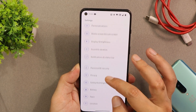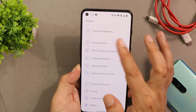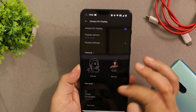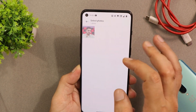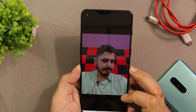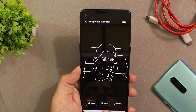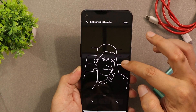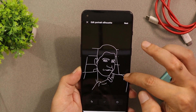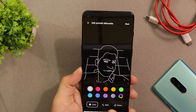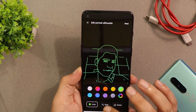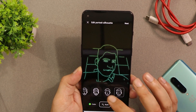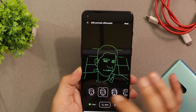OnePlus have updated the Canvas AOD feature, which can be found in the Personalization section under Always On Display. You can set Canvas AOD 2.0 by selecting a picture, tapping Generate, and then customizing it with options to erase background elements and choose between different colors and styles. This newer version of Canvas AOD is not present on other OnePlus smartphones running OxygenOS 12.